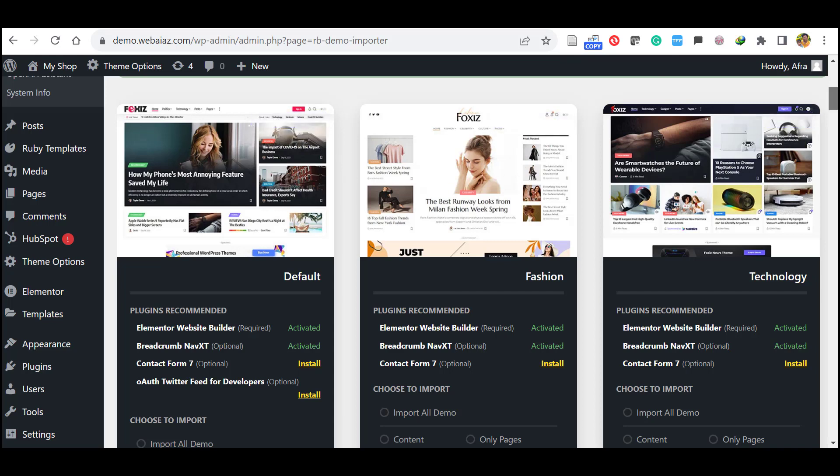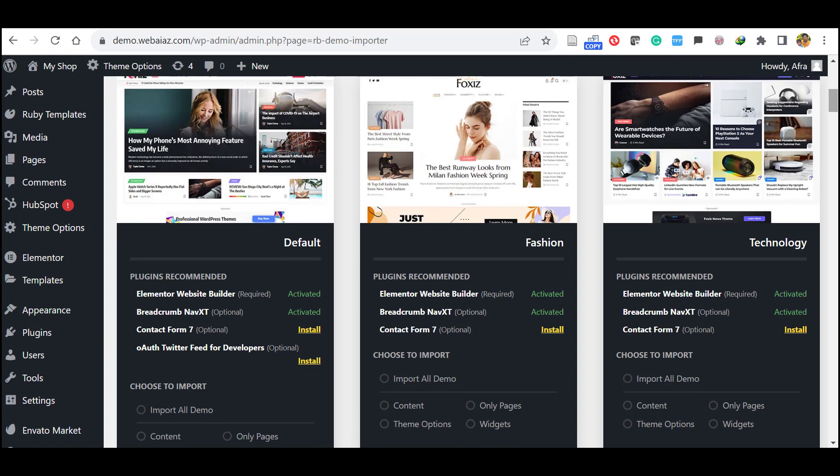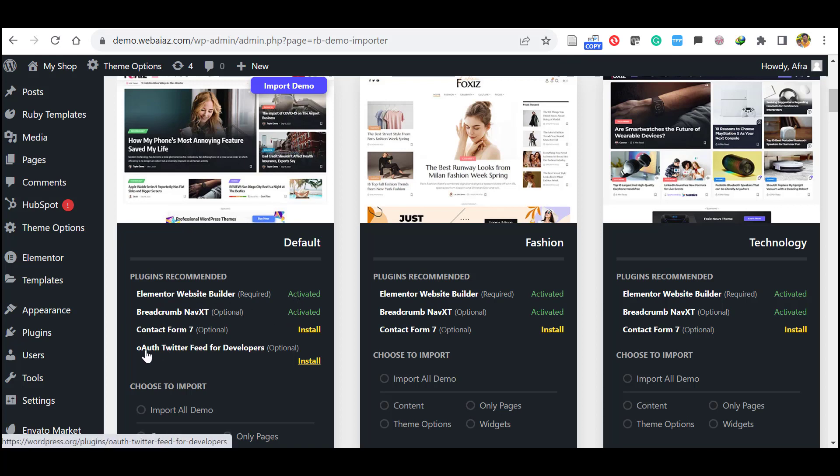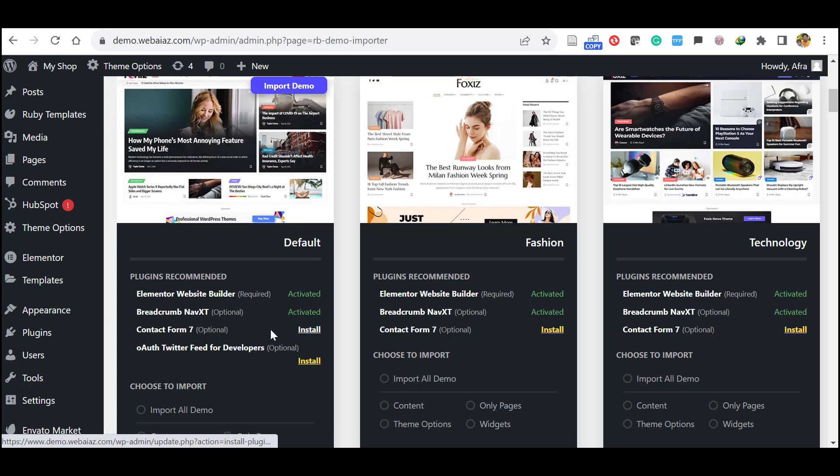Before import you have to install and activate the recommended and the optional plugins. So Elementor web builder and Broadscomb NavXT already installed and activated. Optional ones are the Contact Form 7 and the Twitter feed. So let's install this Contact Form 7.